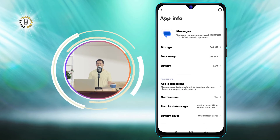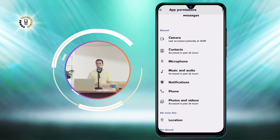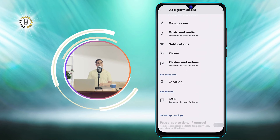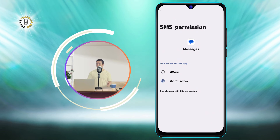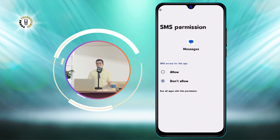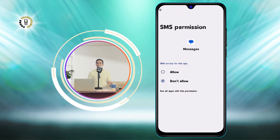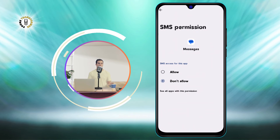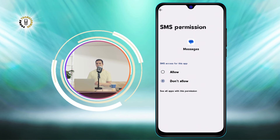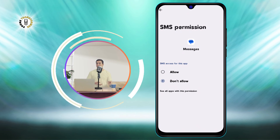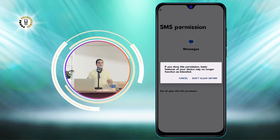Step 3: Now click on App Permissions, scroll and tap on the SMS option. This will change the permission status of the SMS option from Don't Allow to Allow. This means that you are giving the Messages app the permission to send and receive SMS messages, including shortcode SMS. You may see a pop-up message asking you to confirm your choice — tap on Allow to confirm.